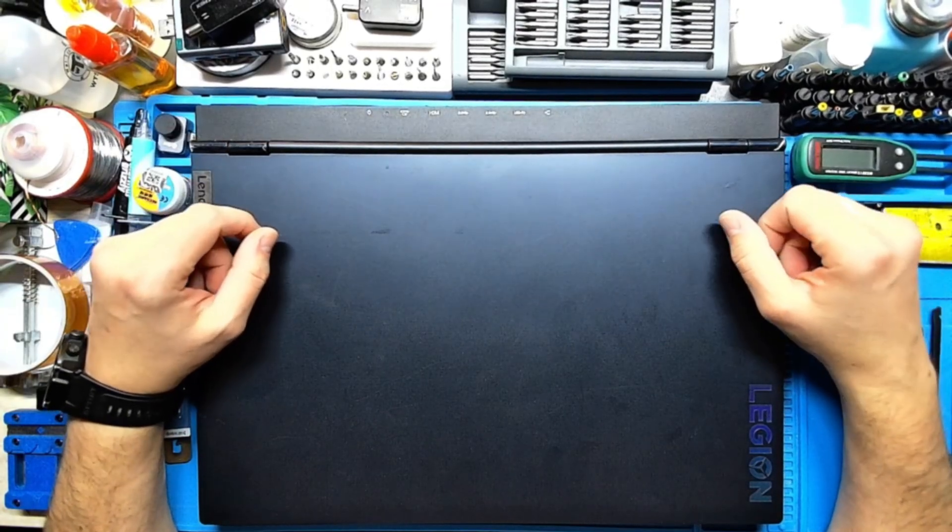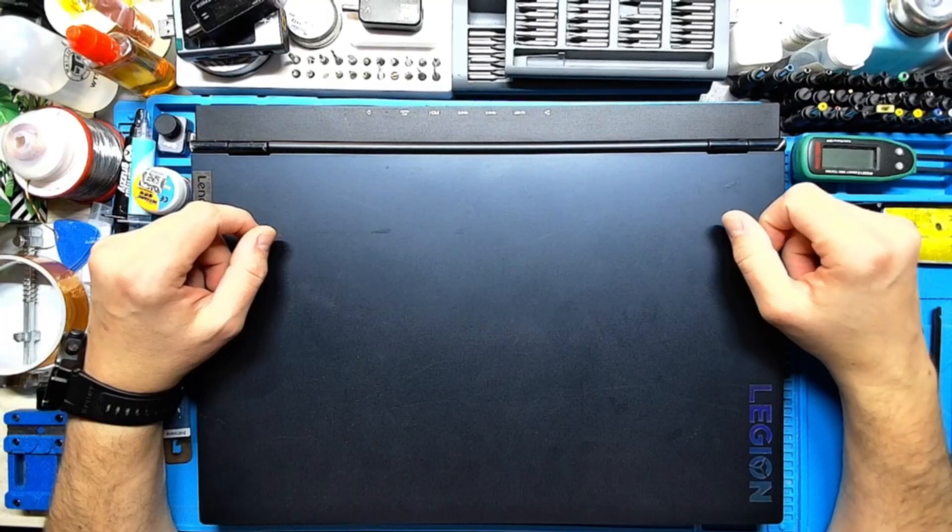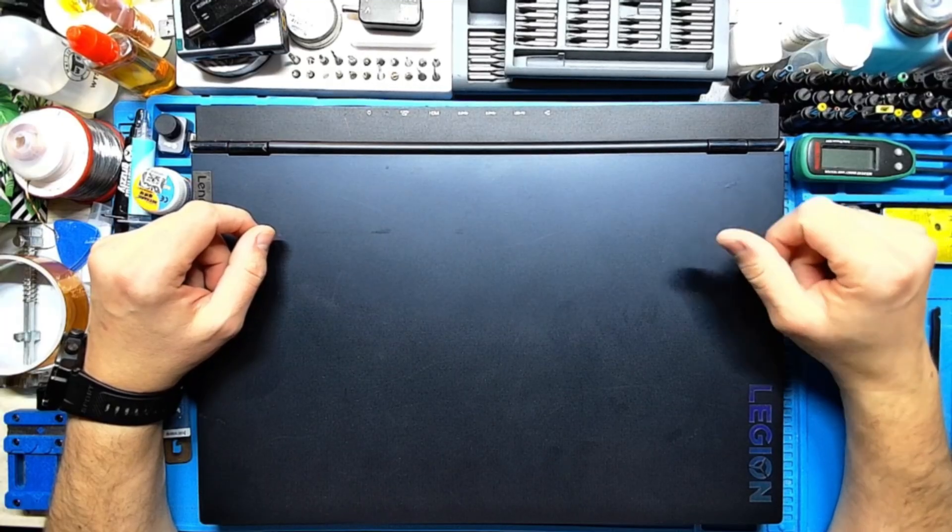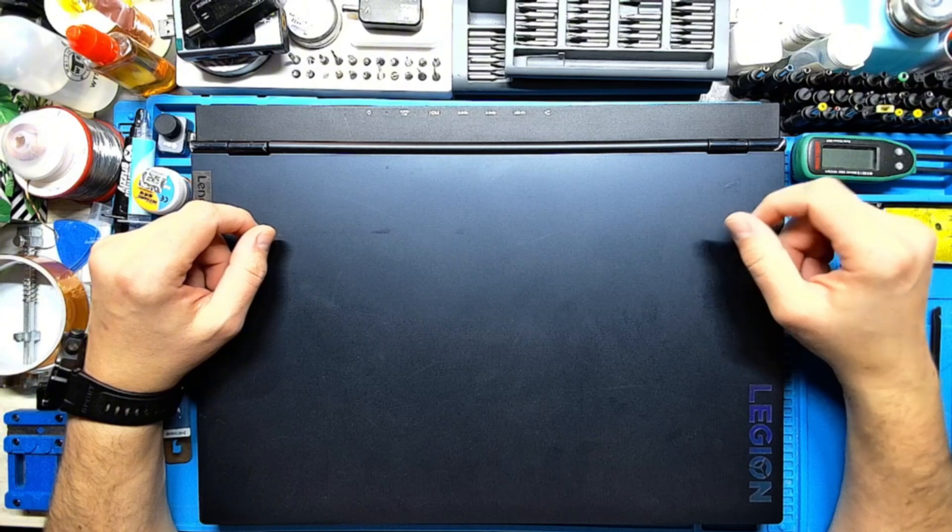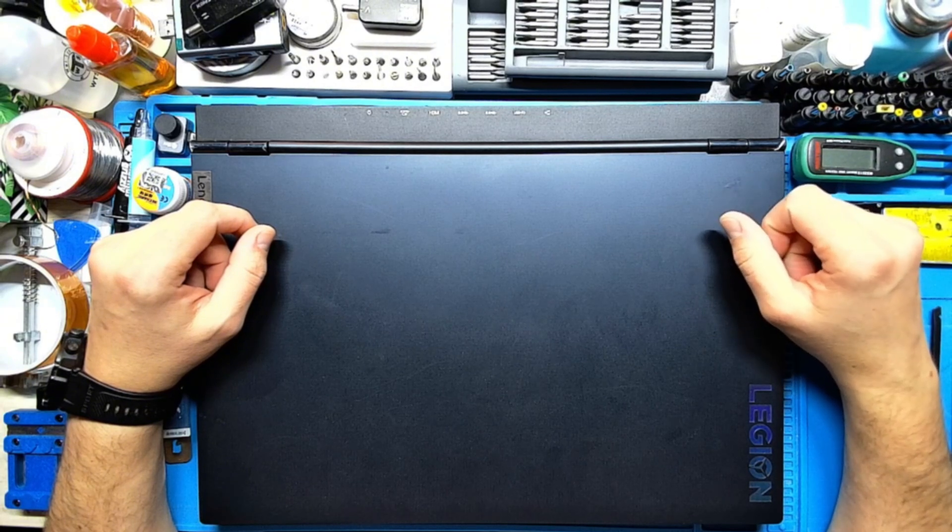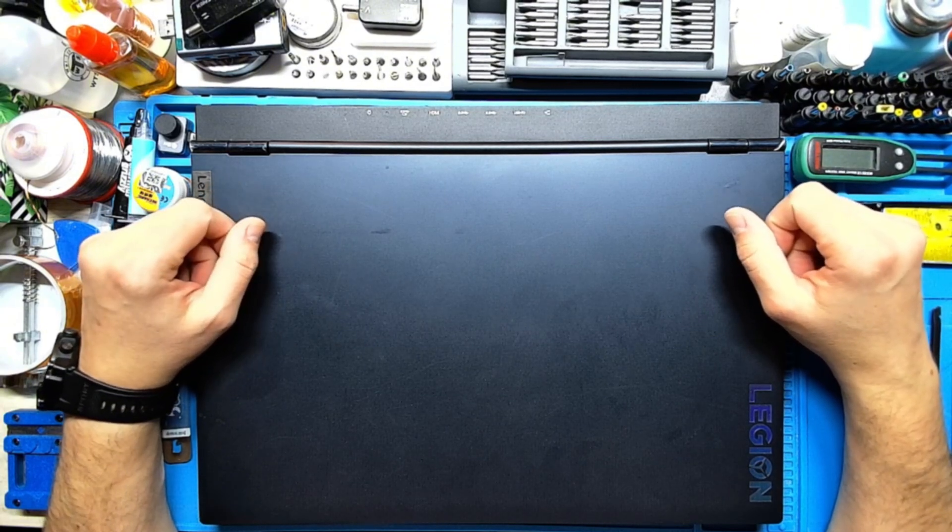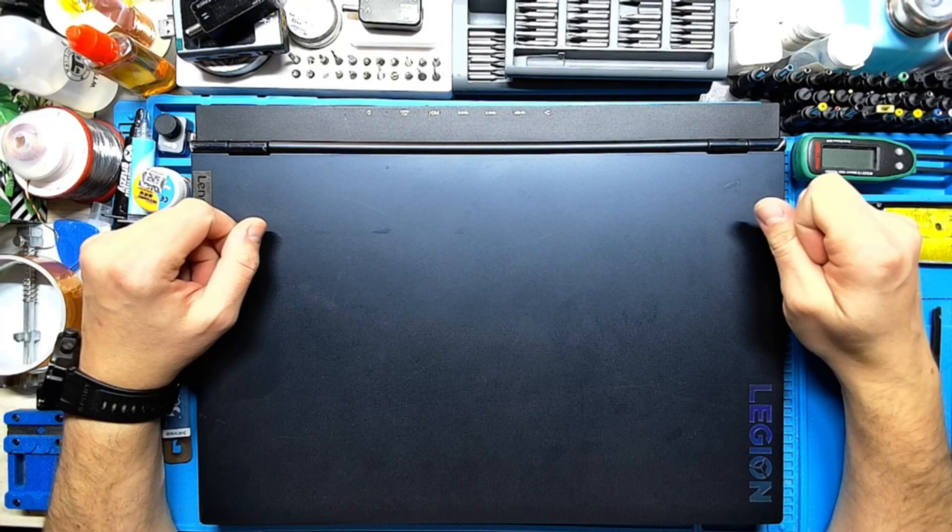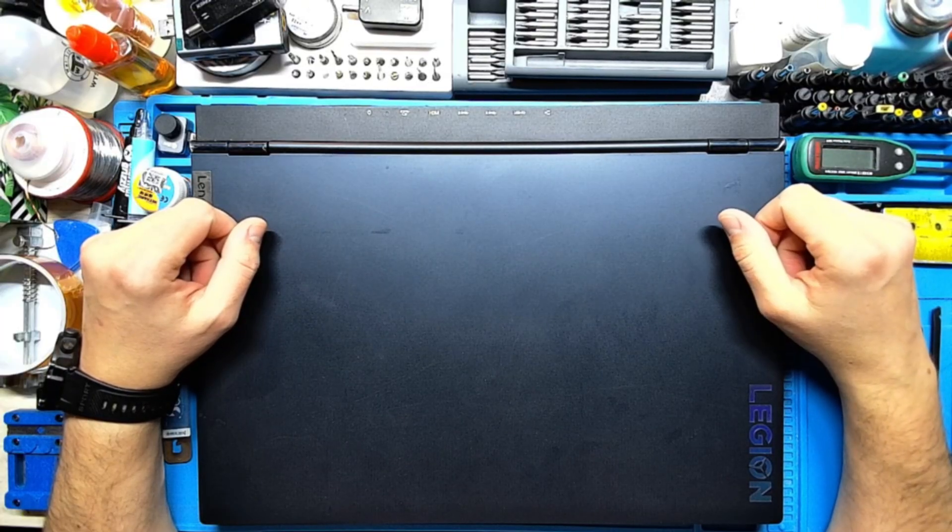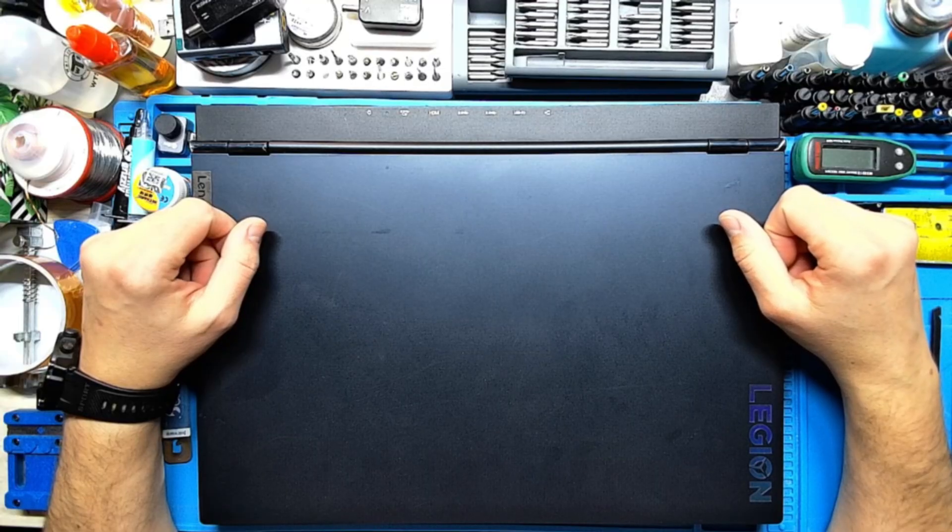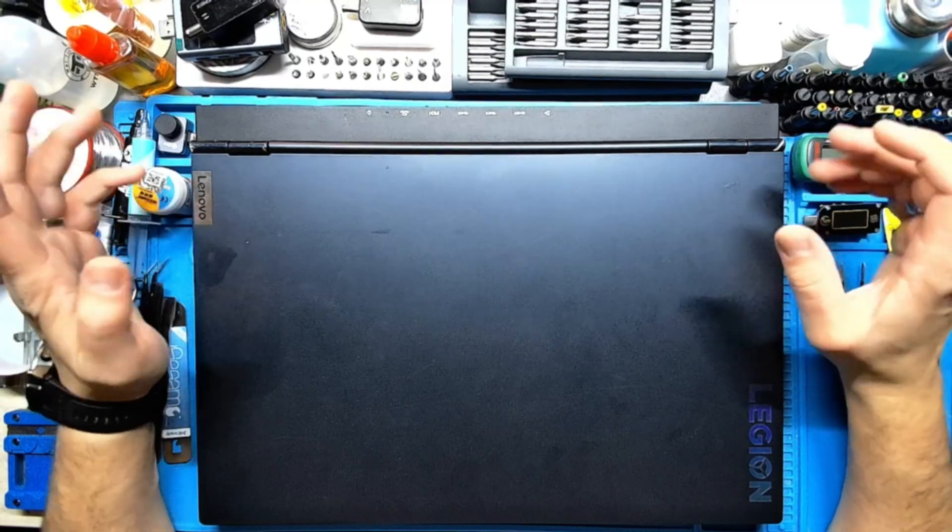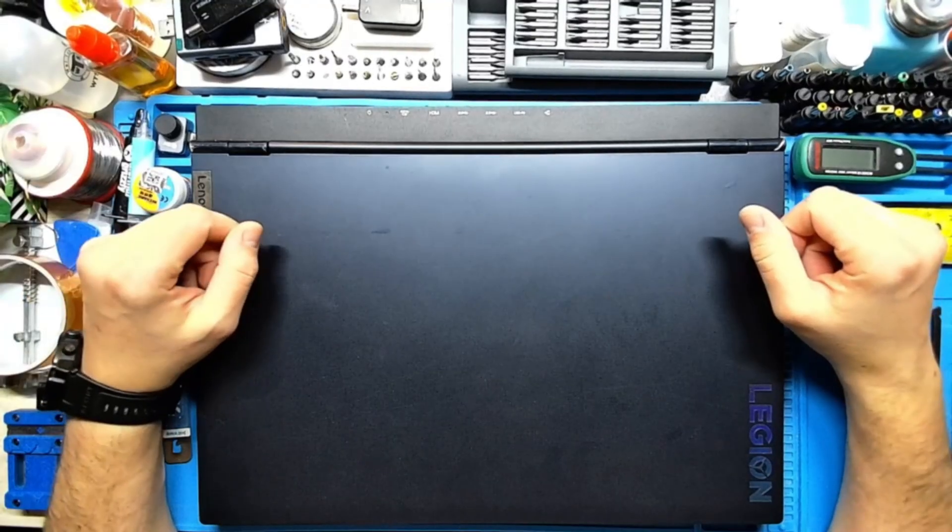Heat is the worst enemy to a laptop, it's better to prevent and keep it clean and maintain the thermal paste soft and not dry. In this way we can take advantage of the performance of the laptops and have them for a longer time period.